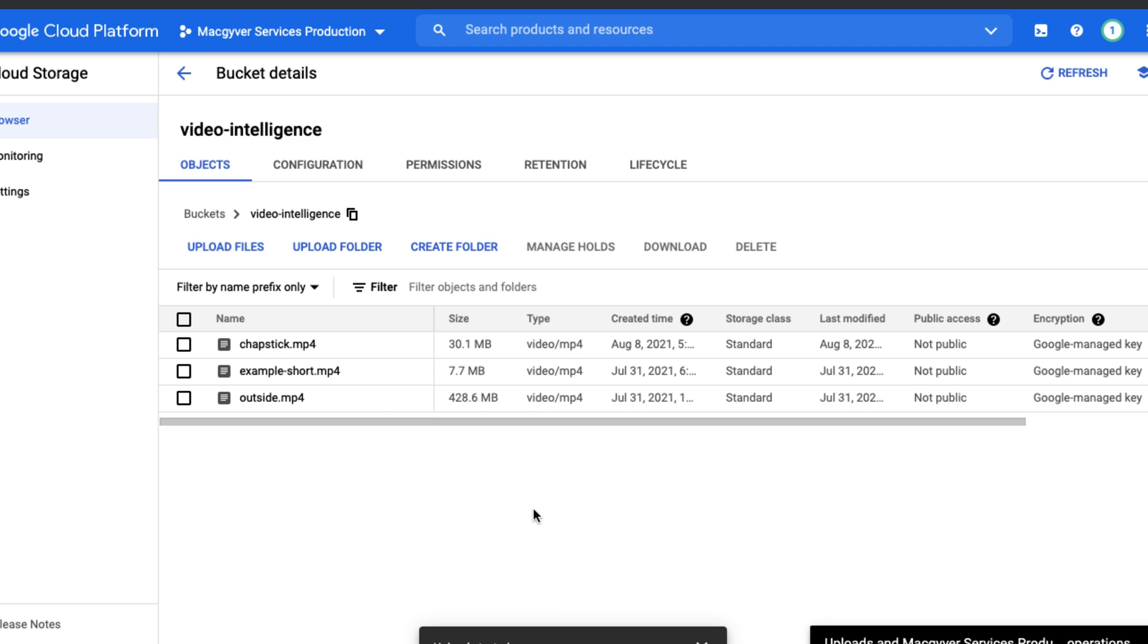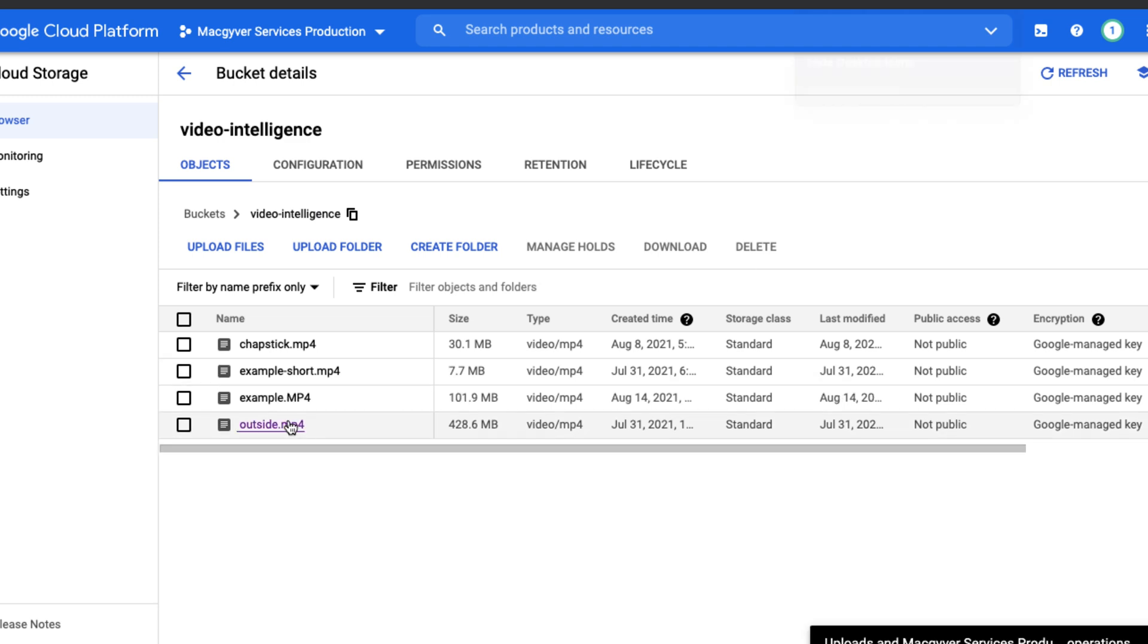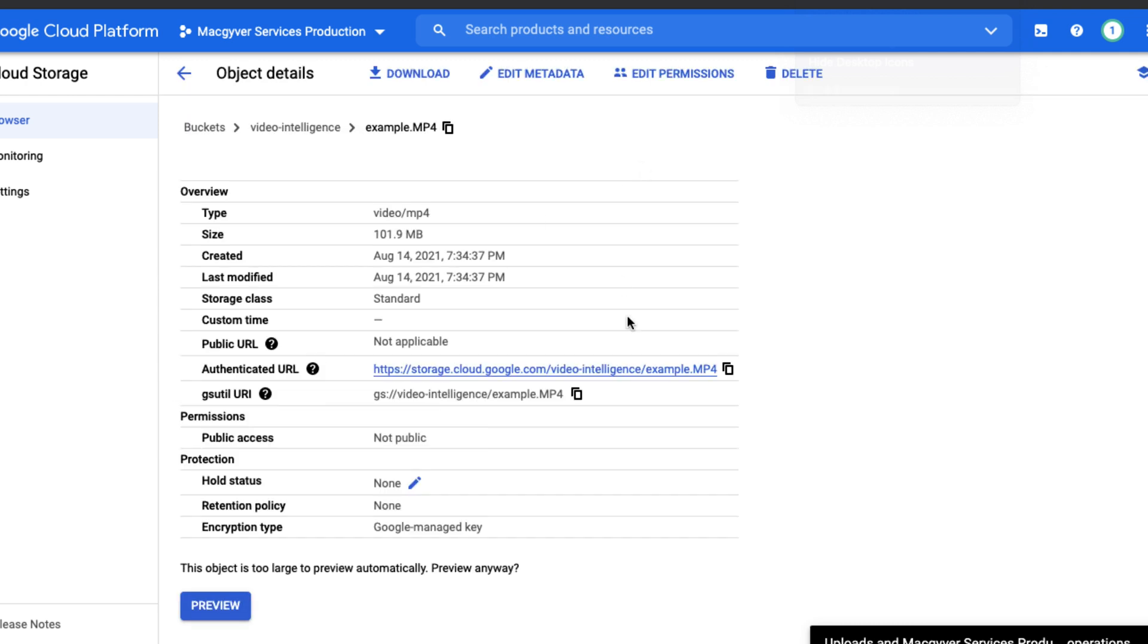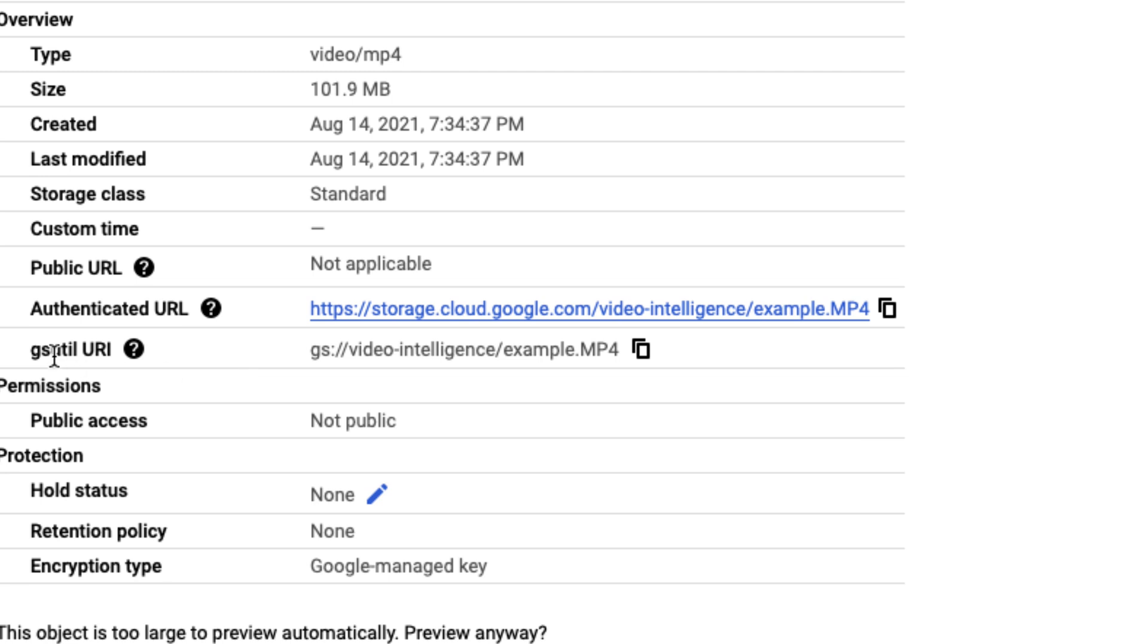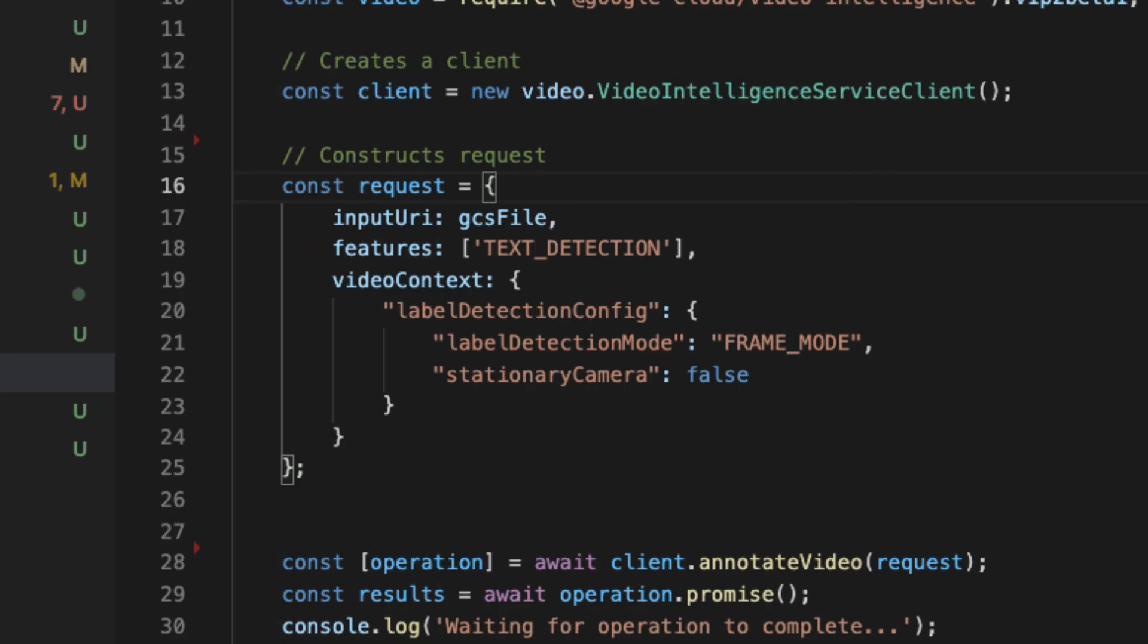I'm going to upload the file. I'm uploading that video file that I just showed you. Our file is uploaded example.mp4 and I want to grab the gsutil URI. I'm just going to copy that.